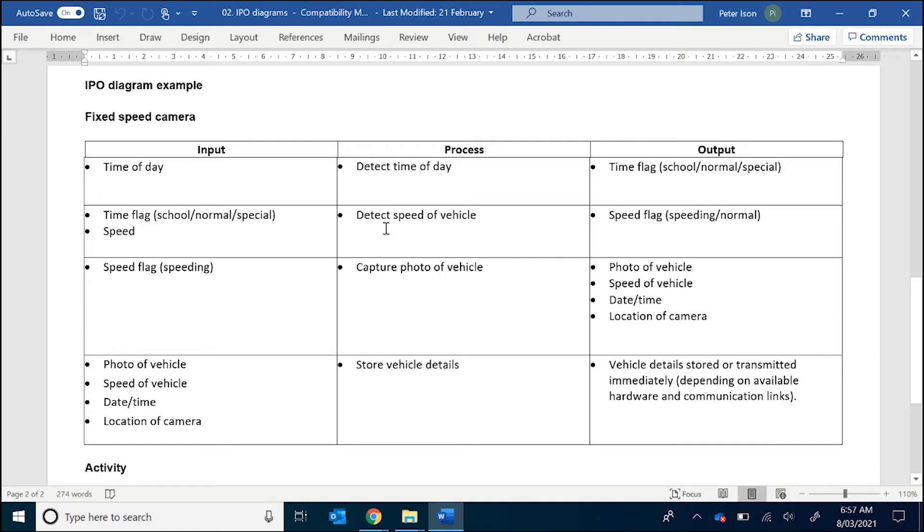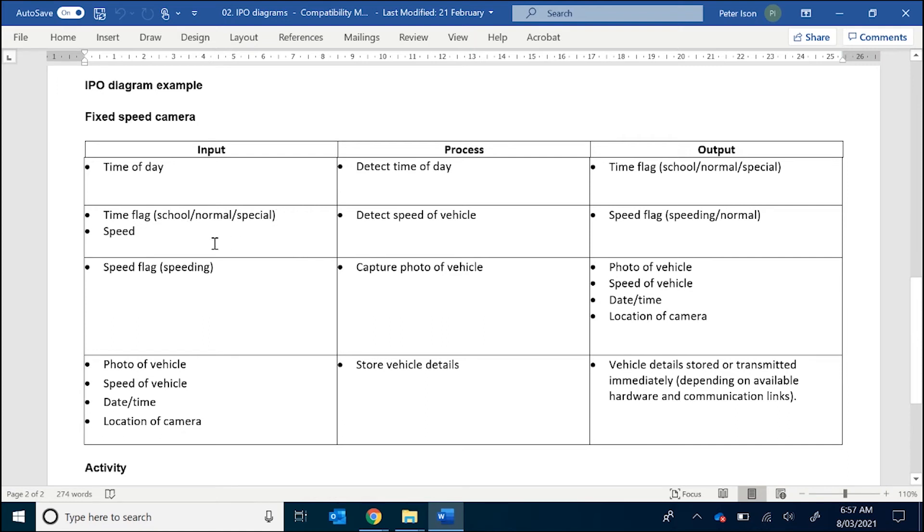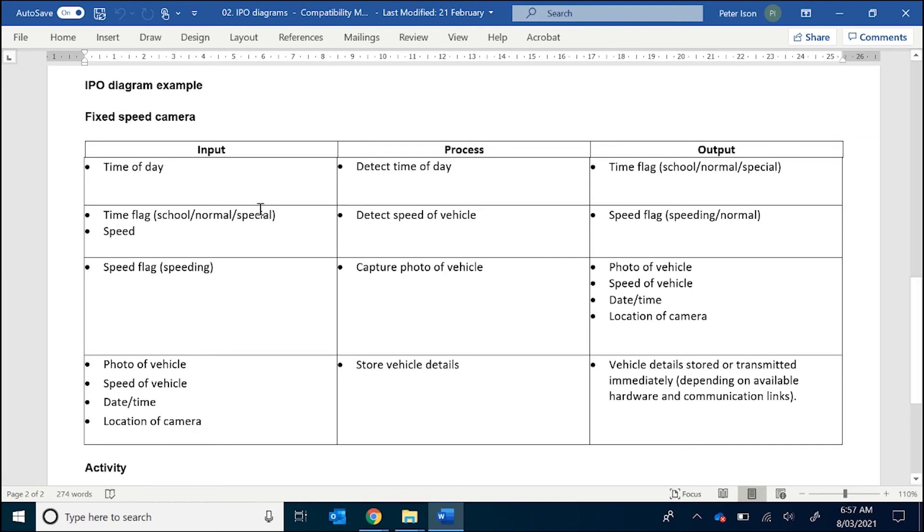The next is we need to detect whether the vehicle is speeding or not. So that's the name of the process. You can see here we have the output from the first process becomes the input for the second process. So now that we detect a time of day, that becomes an input. The second is we need to detect whether the vehicle is speeding. So that's going to be measured in speed. Now there's different ways you can measure this. You can measure it through how fast the vehicle goes from point A to point B. To keep it simple, we're just going to say we're measuring the speed. The output is another flag to determine whether the vehicle is speeding or normal.